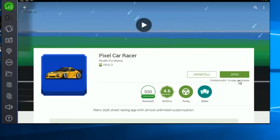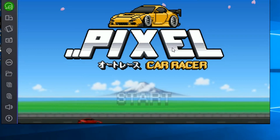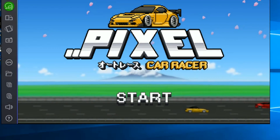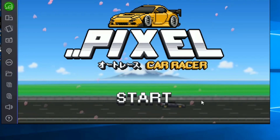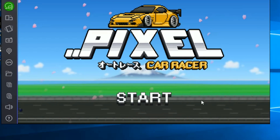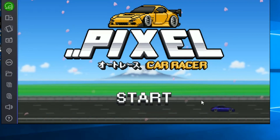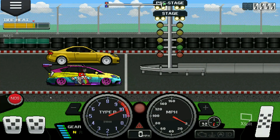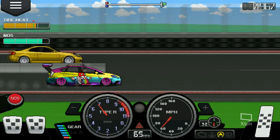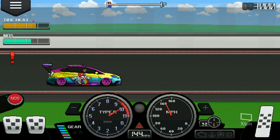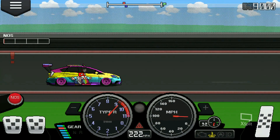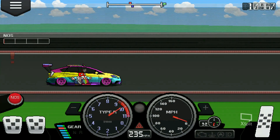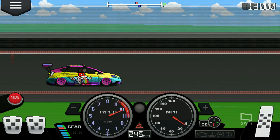Once you click on open, Pixel Car Racer will open. And that's pretty much how you play Pixel Car Racer on your PC — it's nice and simple. There's no major downloads or viruses; well, there are no viruses at all. I've run Malwarebytes through this and nothing comes up.